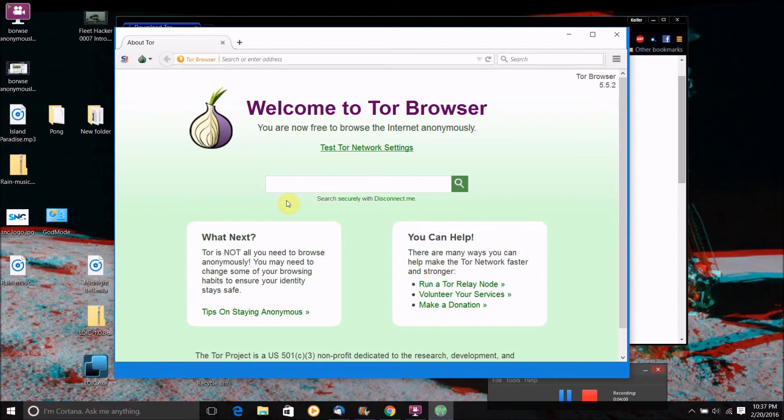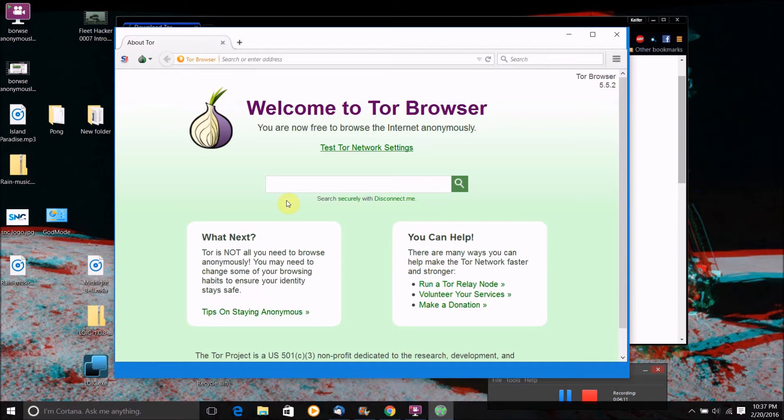So basically you can go to any website you want. The one thing is I would not recommend using Google as your search engine in this browser because Google will try and block, Google could try and block it because it's an anonymous IP address.